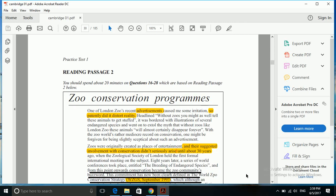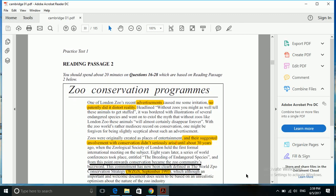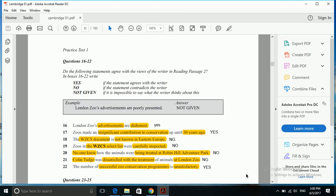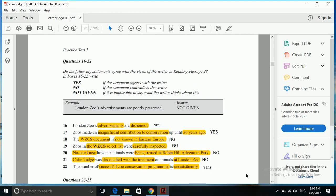Going back to our passage, the first line itself says one of London Zoo's recent advertisements caused me some irritation, so patently did it distort reality. Distorting means to hide something, and to hide means it is not genuine, so that means it was dishonest. So London Zoo's advertisements are dishonest - that is what the writer thinks, so it is yes answer.